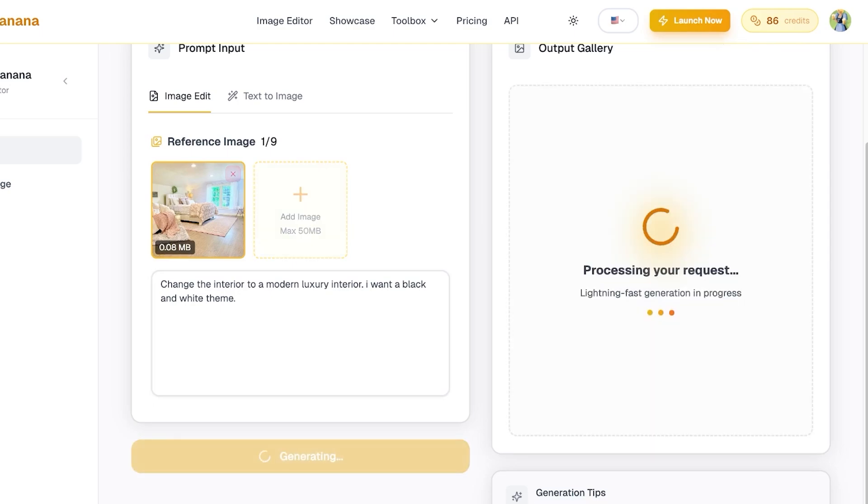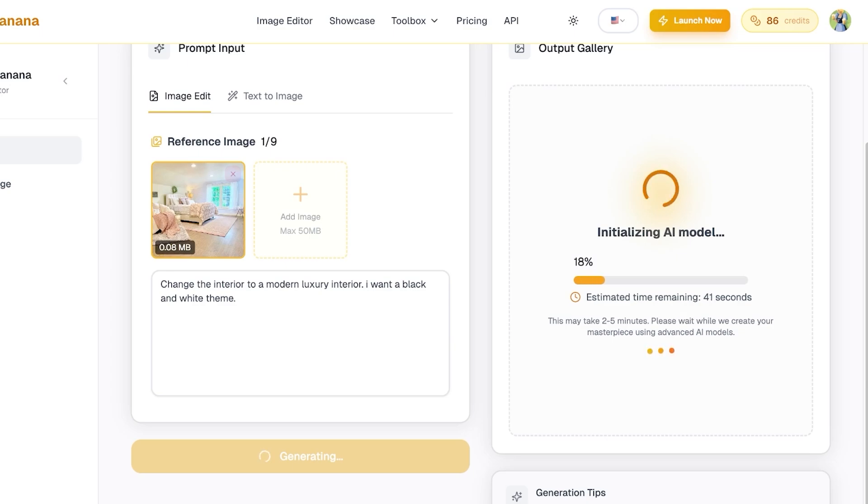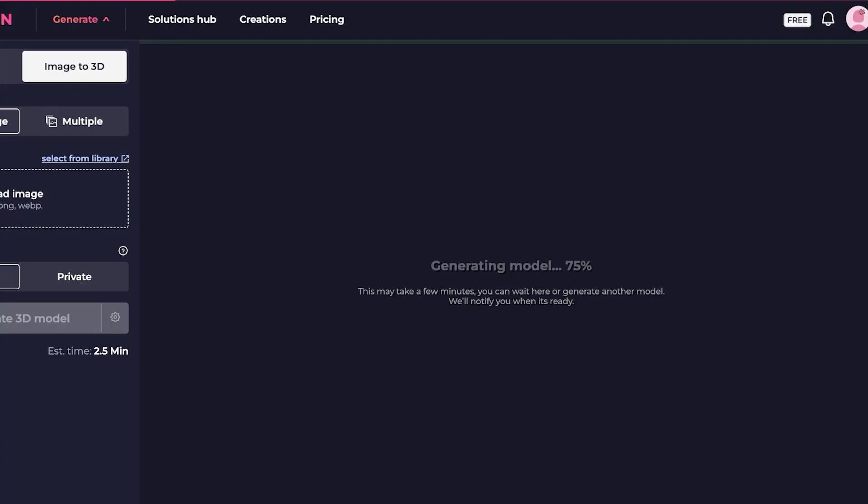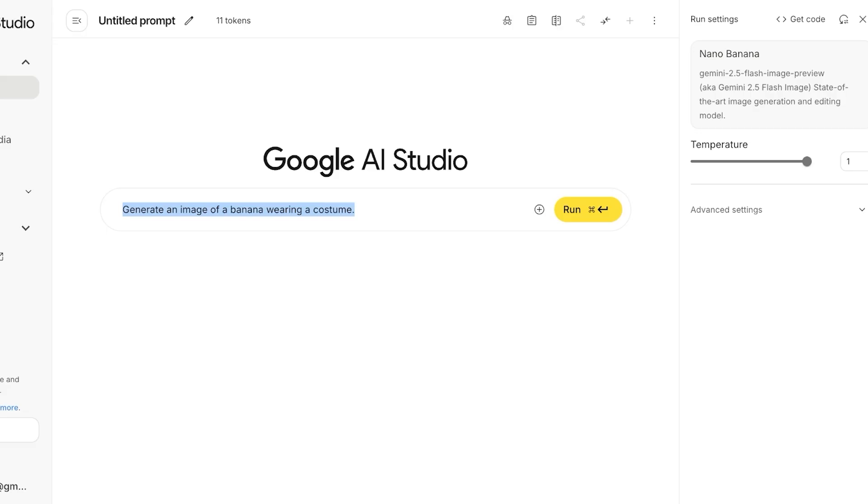Then I'm going to ask it to change the interior to a modern luxury interior. I want a black and white theme, and you can ask it to space inconsistent, but I want it to generate based upon whatever it perceives. So I'm going to give it a little bit more of a creative element by not providing too many details within this prompt, because I do want something that's a bit more innovative, a bit more creative.